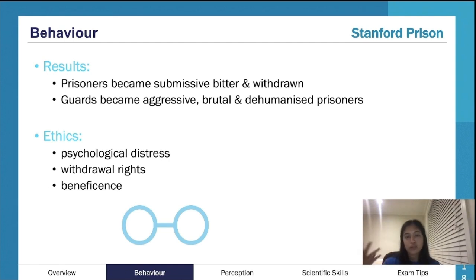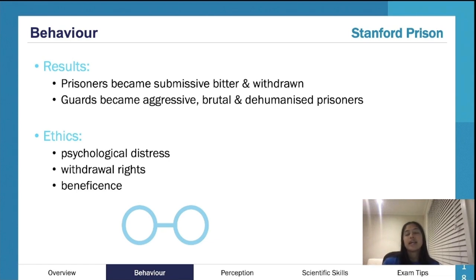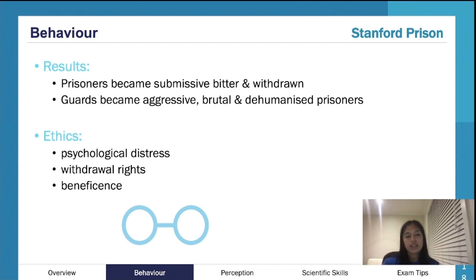It ended early because many of the prisoners experienced genuine psychological harm, making it very unethical. There was also a breach of withdrawal rights — the guards properly punished the prisoners, and participants weren't able to withdraw when they wanted to. After those six days, they decided it was getting too problematic and ended the experiment.